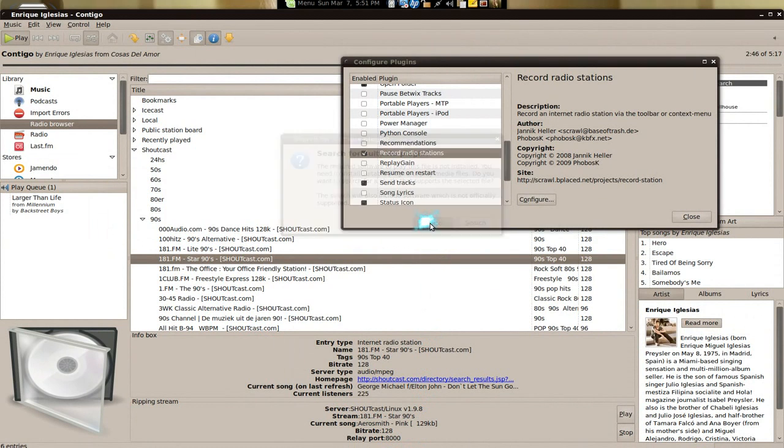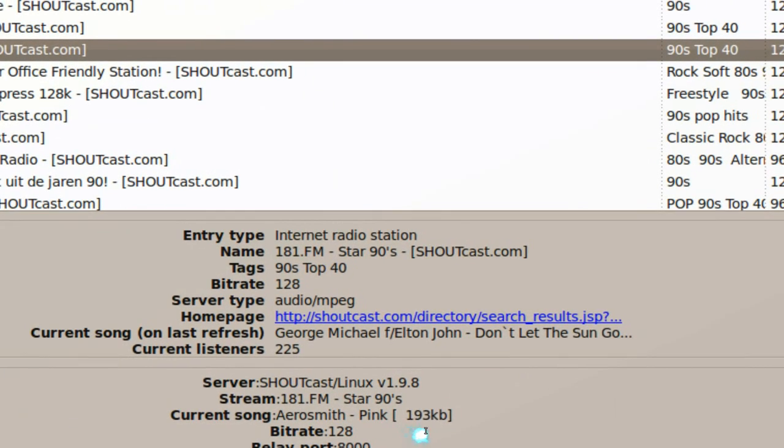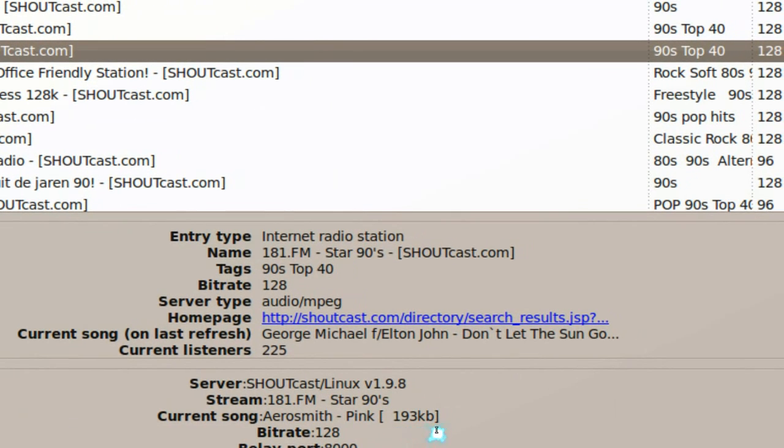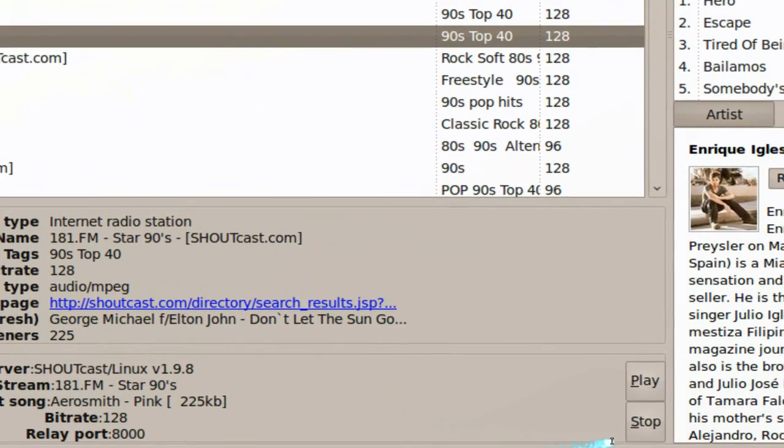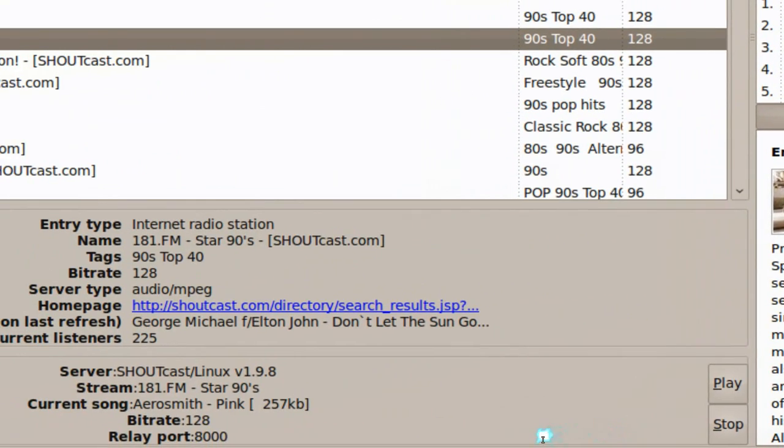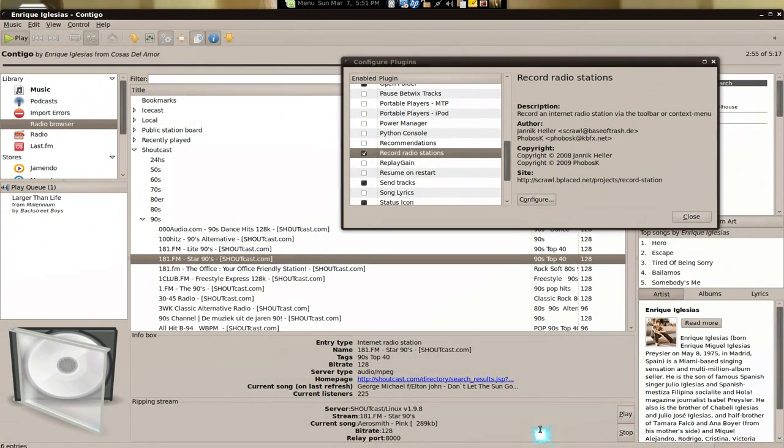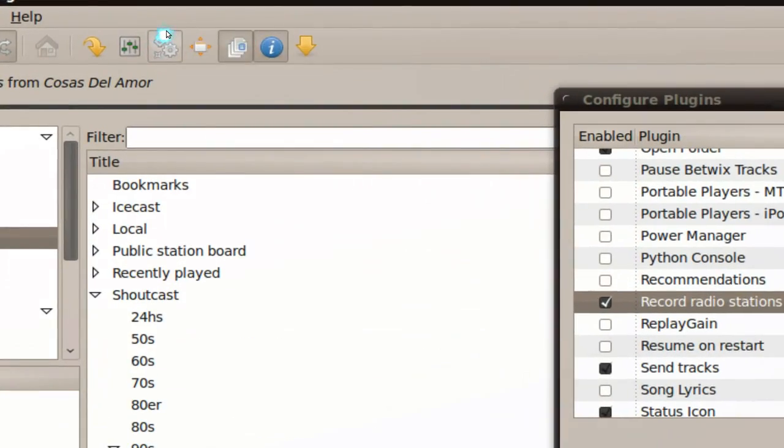That's it, it will start recording. Well, some of them will cancel, and you see how it says recording here, right? And you can stop it whenever you want.